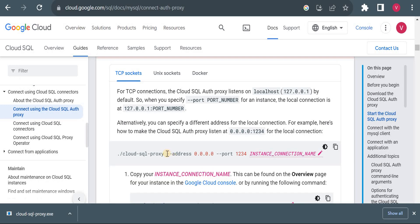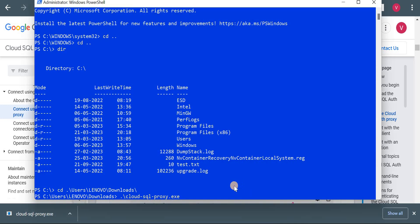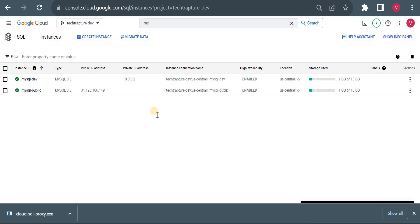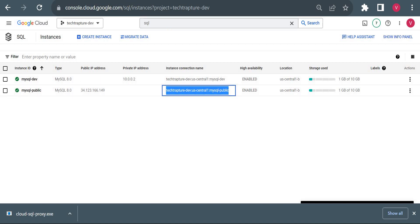And then we will use as it is, just we have to mention our Cloud SQL instance connection name. So I will copy that from console. And I will copy it from console. So our connection name will be this instance connection name.